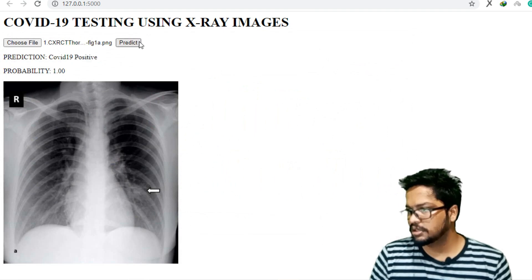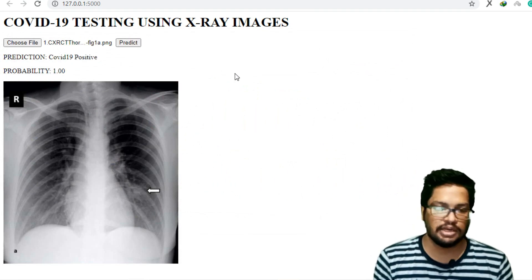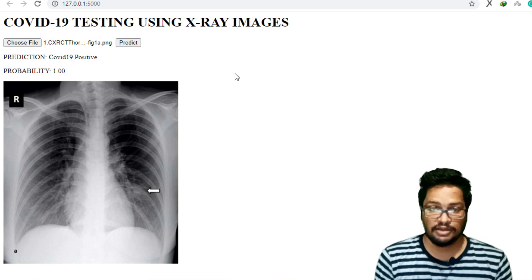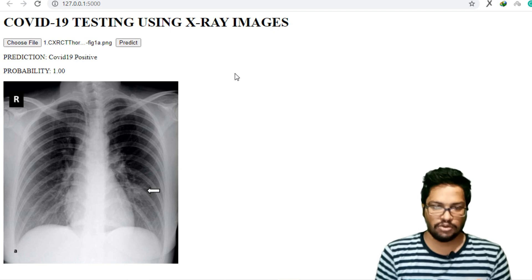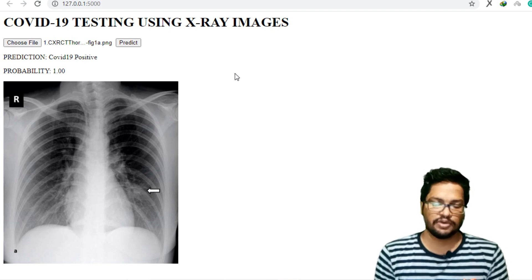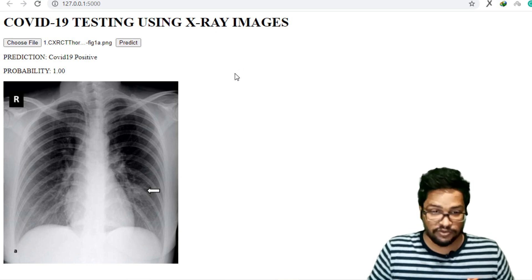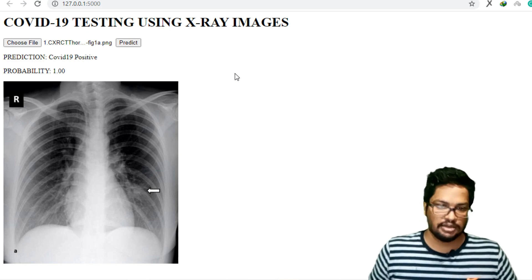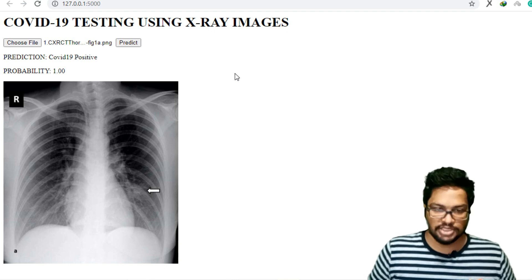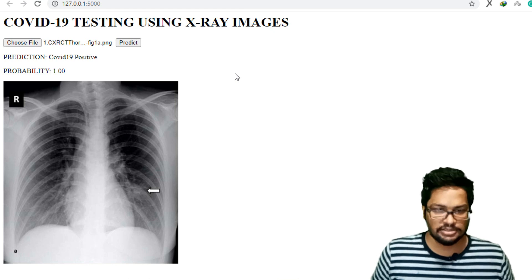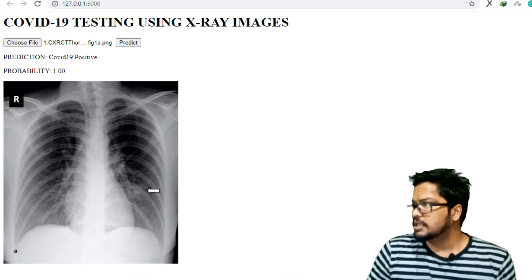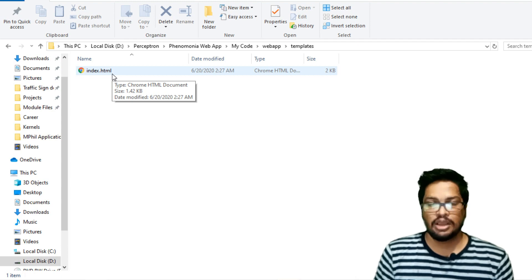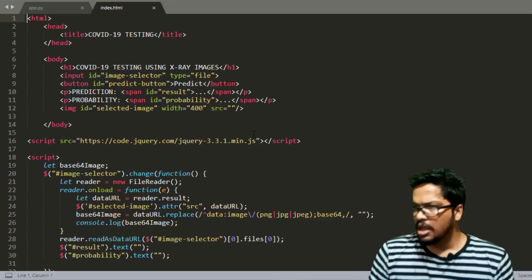Sometimes this might give positive results for pneumonia, SARS, and similar conditions. That's why I mentioned at the beginning that this is not an accurate method to definitively detect COVID-19. However, in terms of convolutional neural networks, it extracts different patterns from a healthy person's X-ray versus a COVID-19 patient's X-ray — that's what we're focusing on. Now I'll go to the templates folder and open index.html to show you the frontend code.